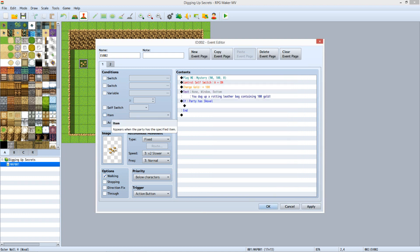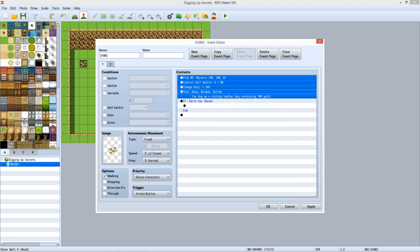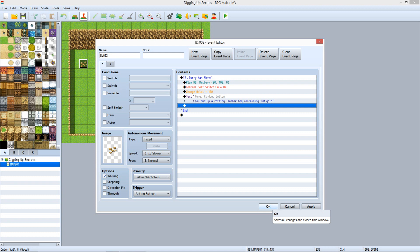Under Conditions, uncheck the check box next to Item. Under Contents, select the Play ME command, hold Shift, and click the Text command. Hit Control X to cut the selected commands. Click the line below if Party has Shovel. Hit Control V to paste the commands into the Conditional Branch, then click OK.